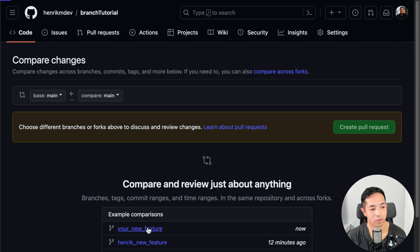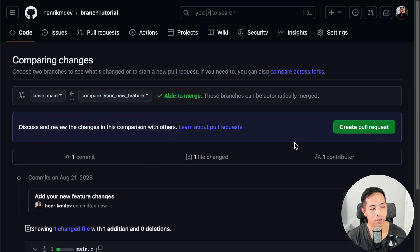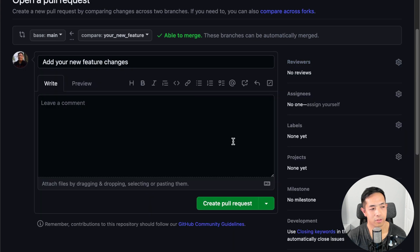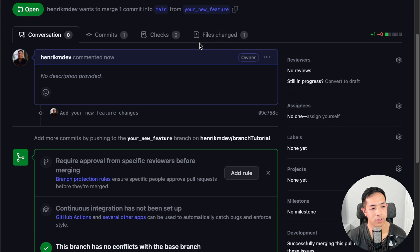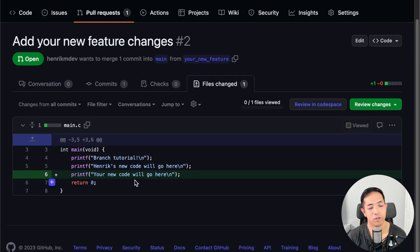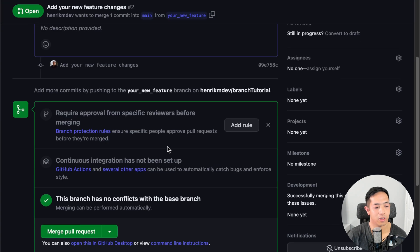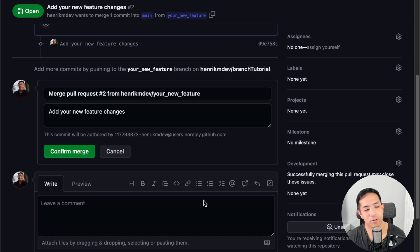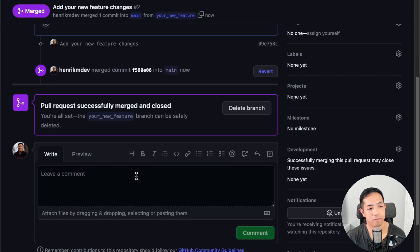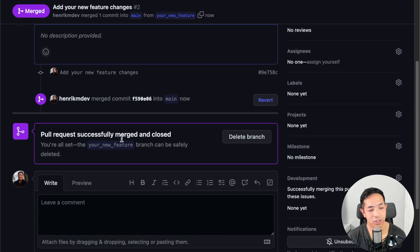Let's do your_new_feature and create the pull request. You can look at the files that were changed — there's your new code. I approve, that looks good. So I do merge pull request and confirm. Your_new_feature was successfully merged and closed. The branch can be safely deleted because all those changes are already in the main branch.